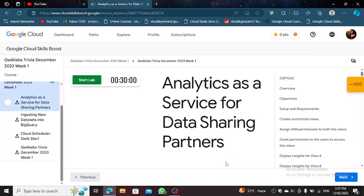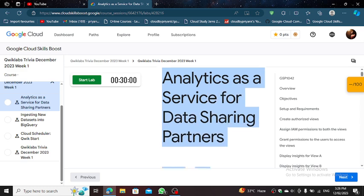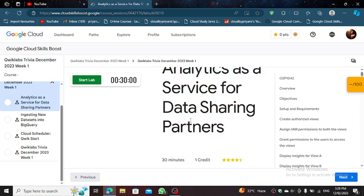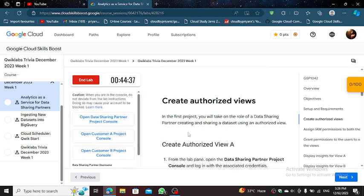Hello guys, welcome back to our channel. In this video, we will cover the lab. Let's start the lab.